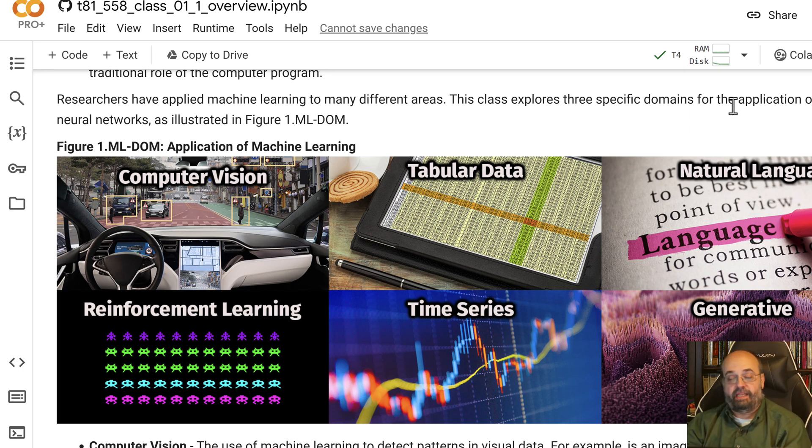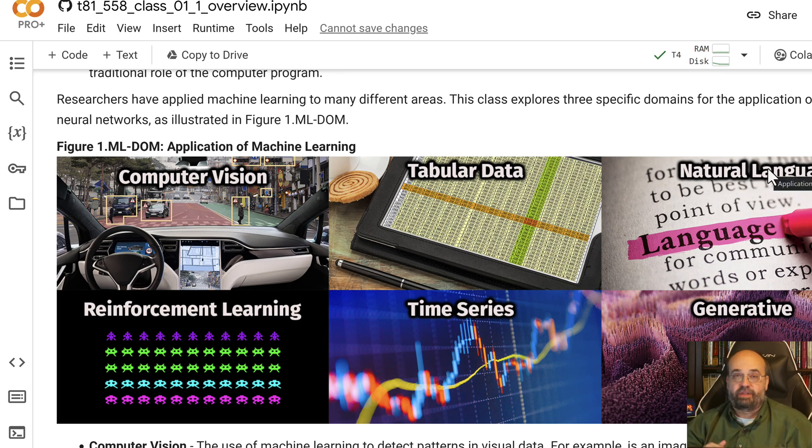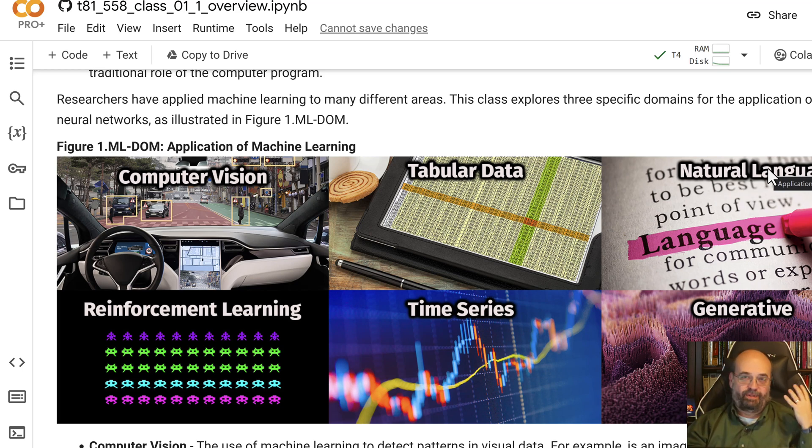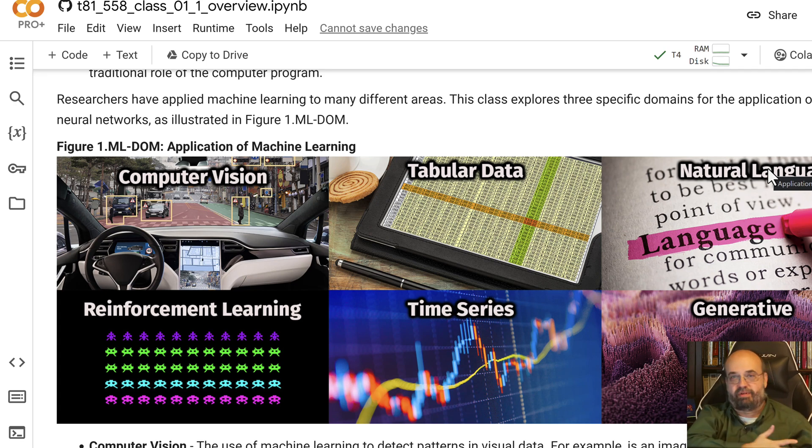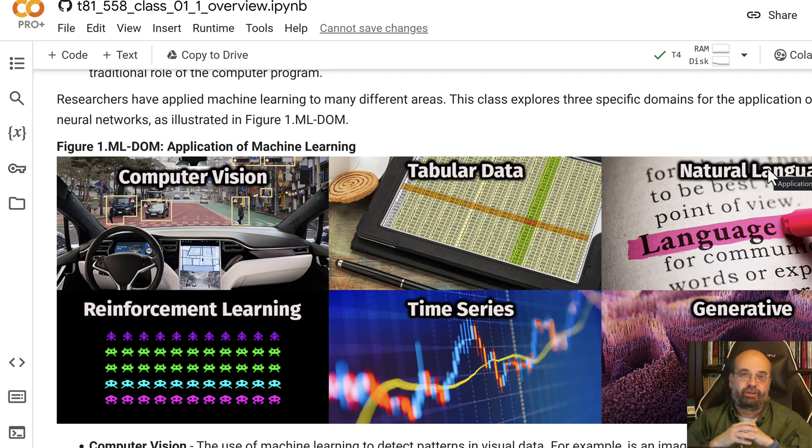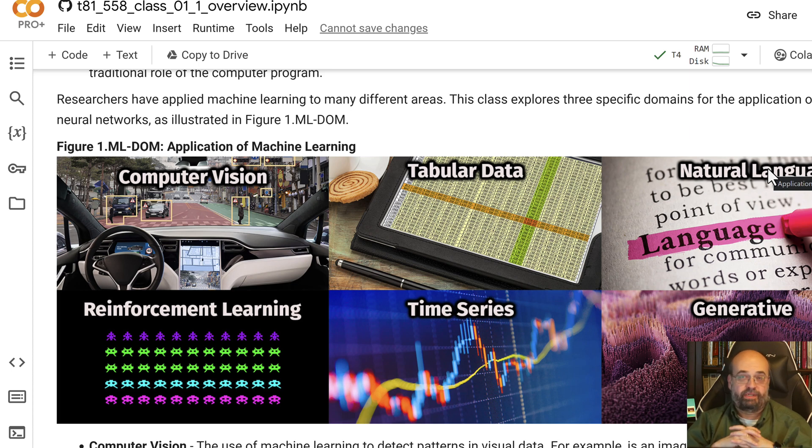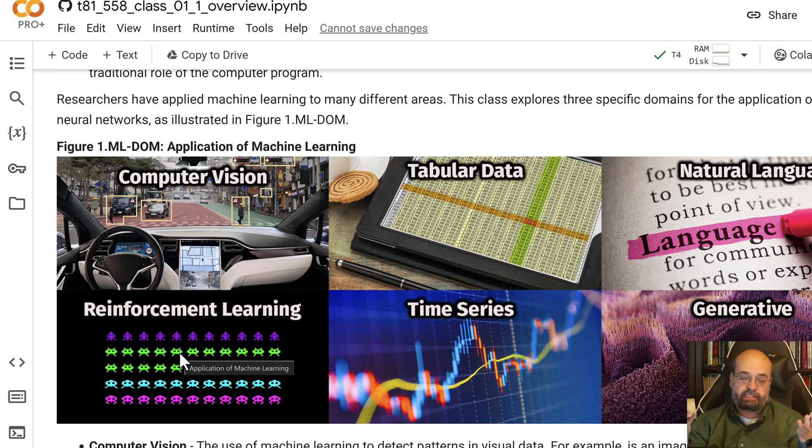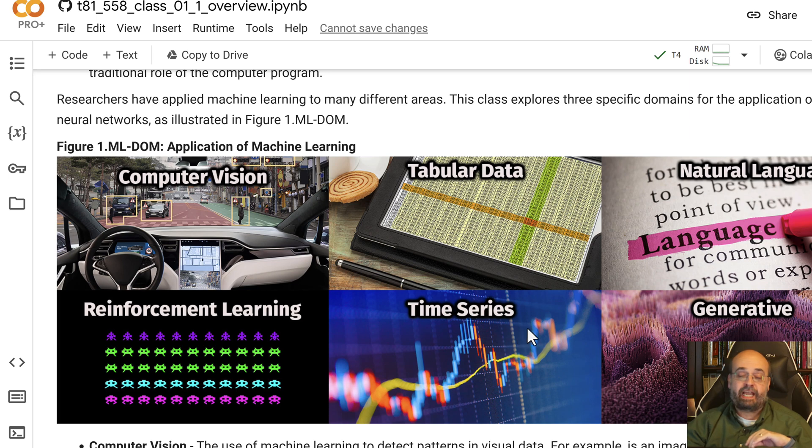Natural language processing - neural networks have just taken over and dominated this area in particular. Rather than getting a grammar book out and writing if statements for all the grammar rules, you just throw a ton of language at it and it learns the large language models. We will be working with large language models in this course. Very important topic these days. Reinforcement learning is where you teach the computer to do a process like a self-driving car or play a video game. We'll have one module on reinforcement learning.